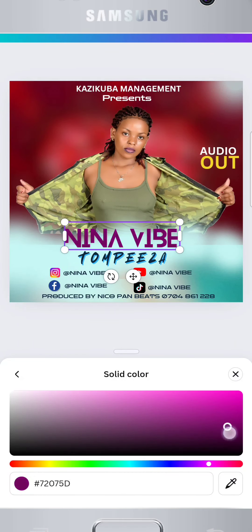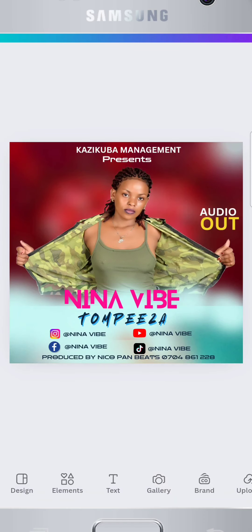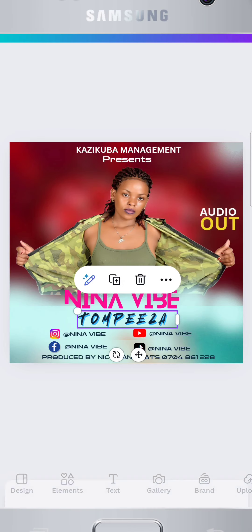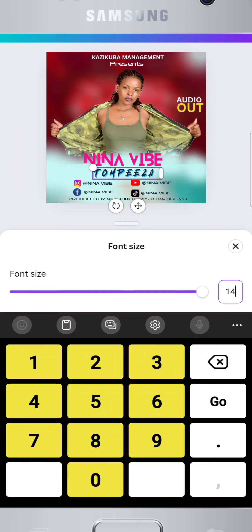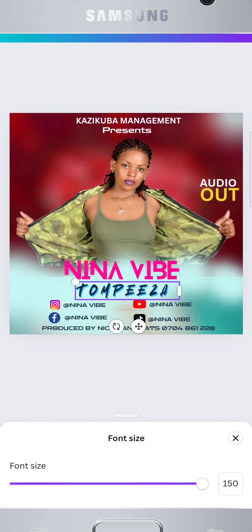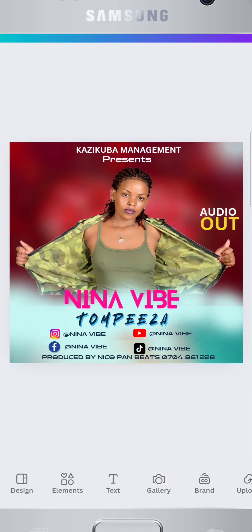Now, let's select the best colors for our texts. For the artist name, I'm going to choose pink since she's a woman — I think the font is okay.